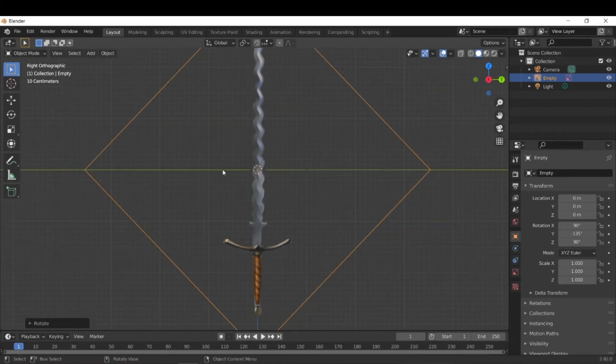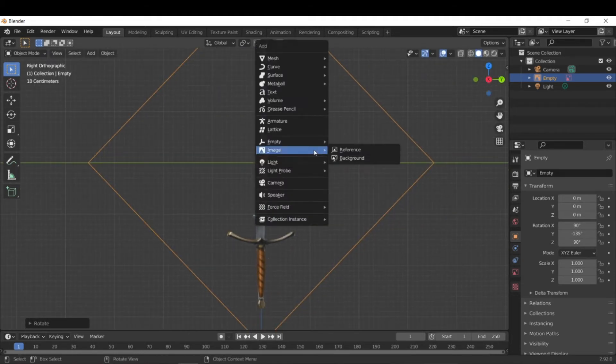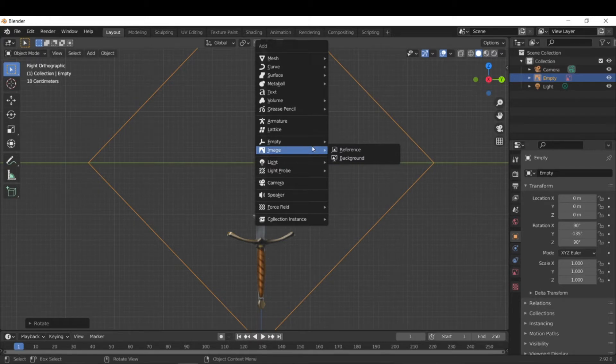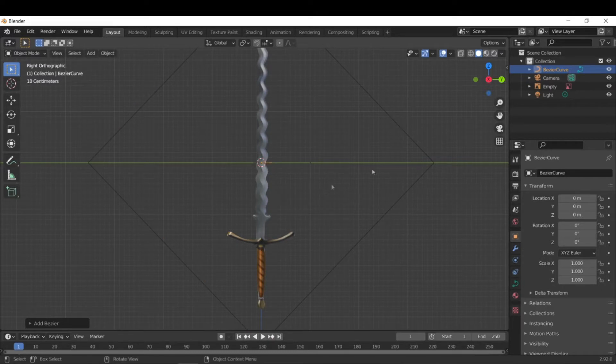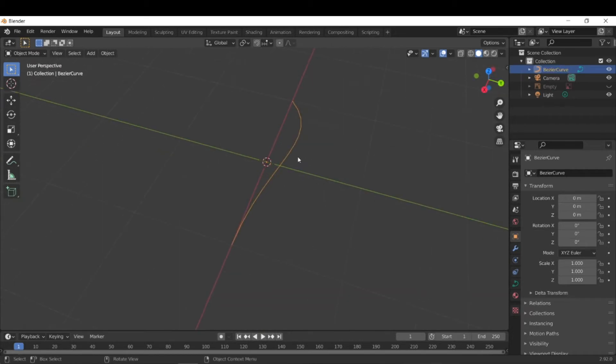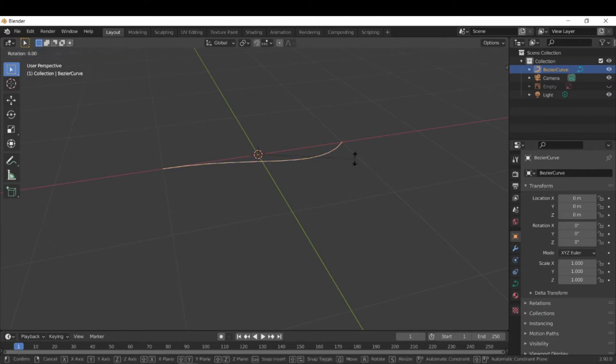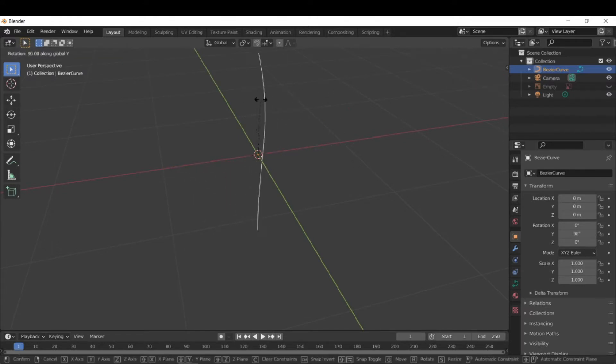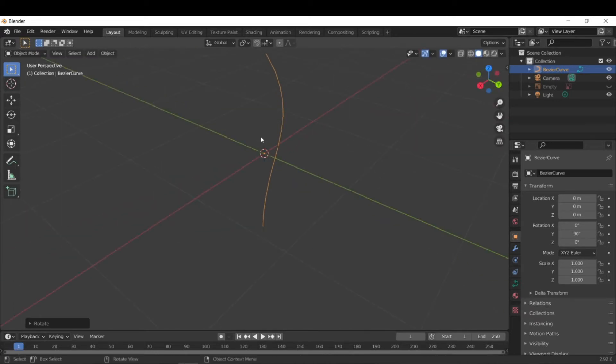And then we're going to add our first Bezier curve. So to do that, all we need to do is just do Shift A, Curve, Bezier. So let's actually see where it is. So it's quite hard to see, so you kind of have to look for it. The first thing we need to do is kind of rotate this to get into the correct orientation. So R, Y, and you can hold Ctrl to rotate it to 90 degrees.